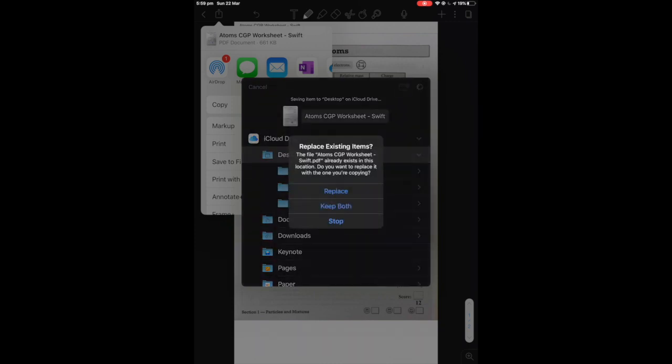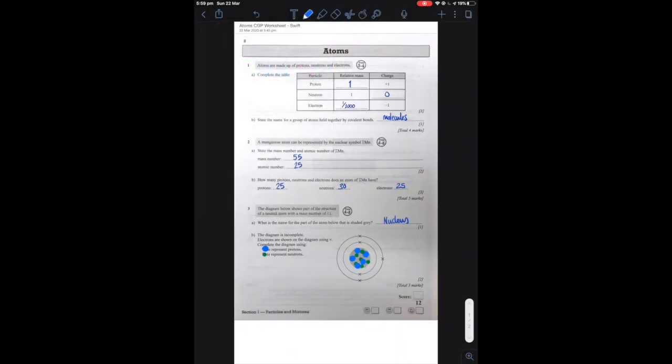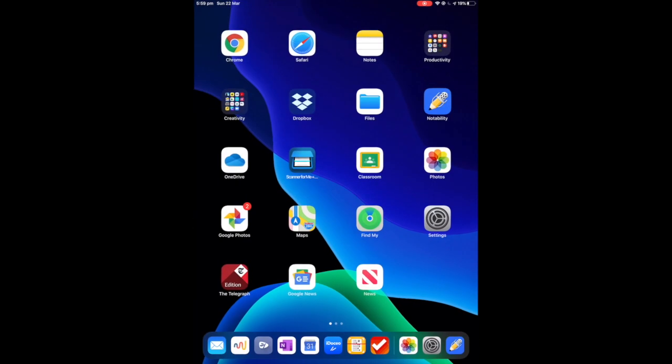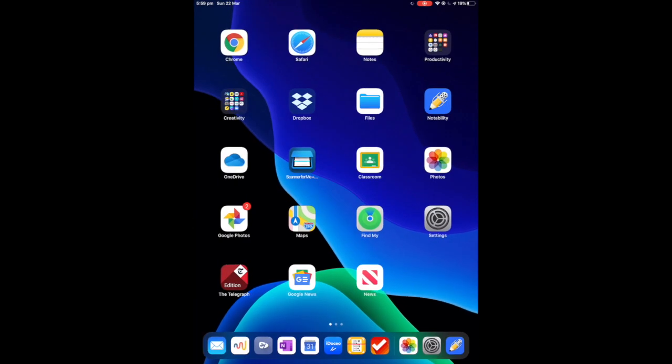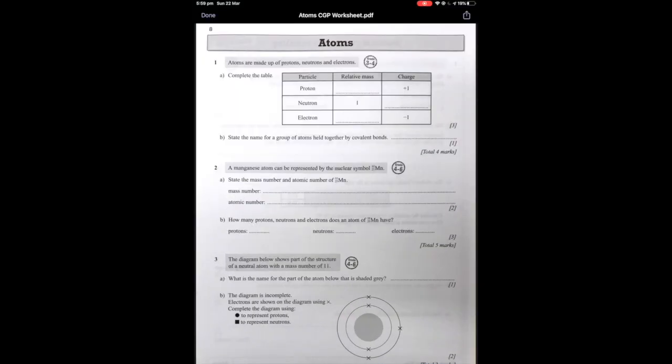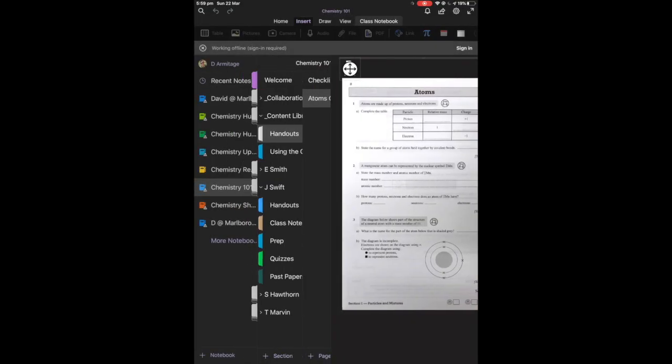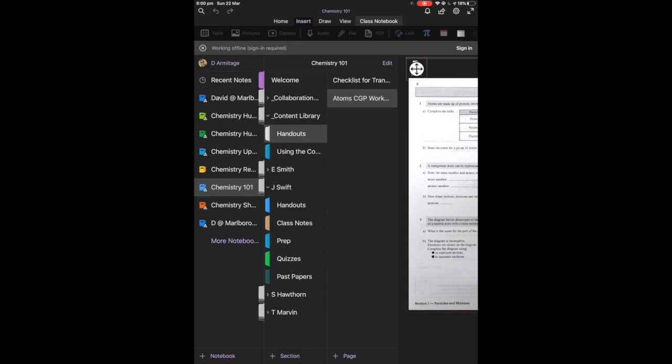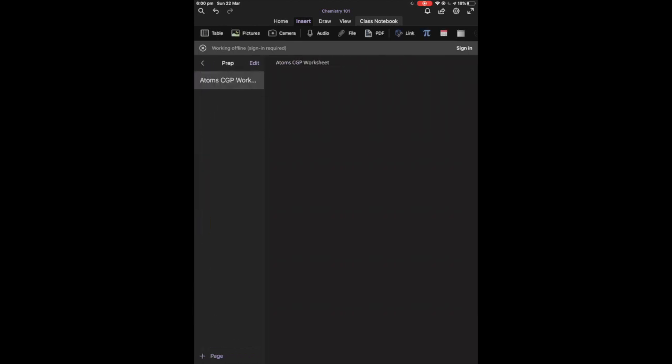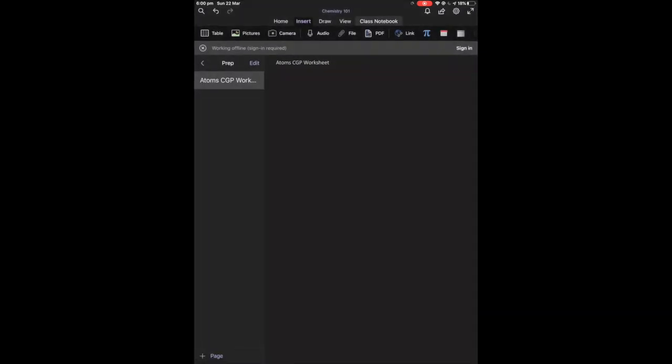So with this in mind now, what I'm going to do is I'm going to open my OneNote. I'm going to go back to Chemistry 101 and in John Swift's area, in the preps area, what's going to happen here, if you remember, we created a worksheet called Atom CGP. And what I'm going to do is I'm going to insert that PDF, which we have here. And in it goes, like so.